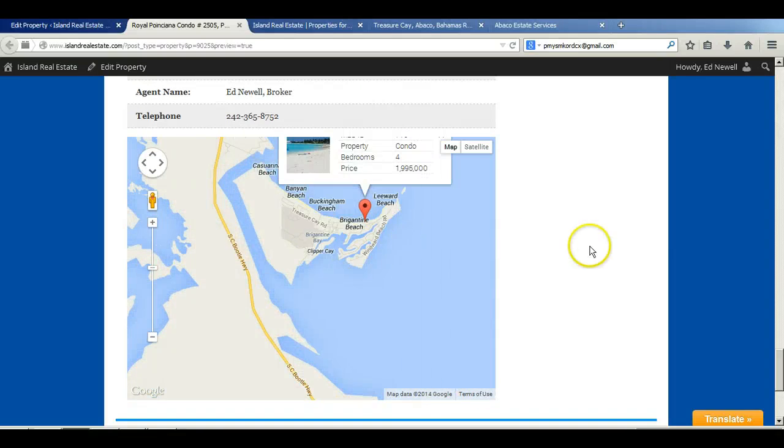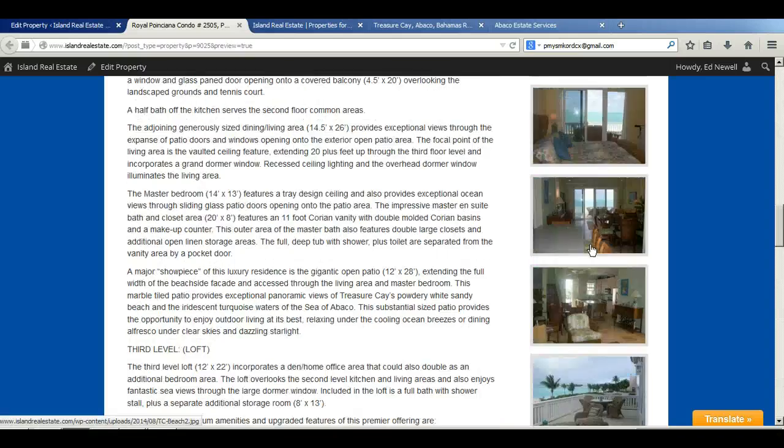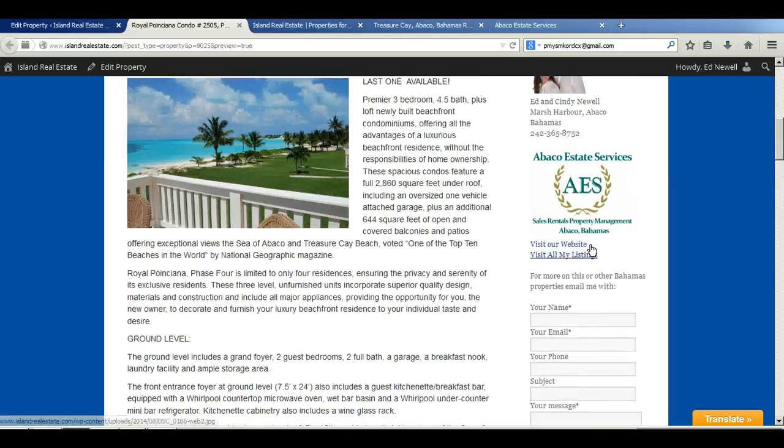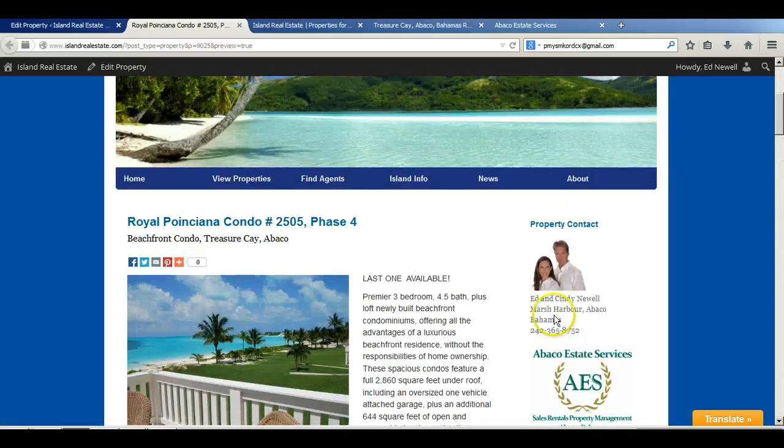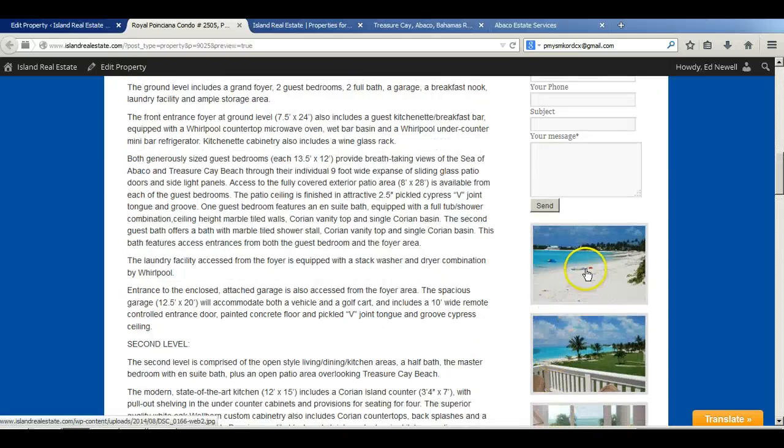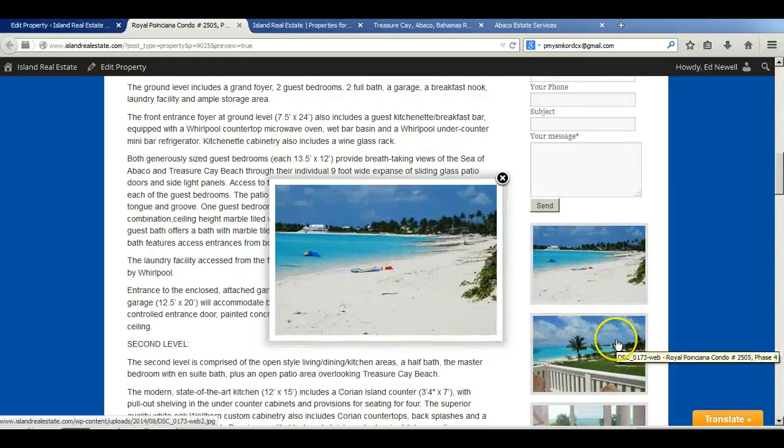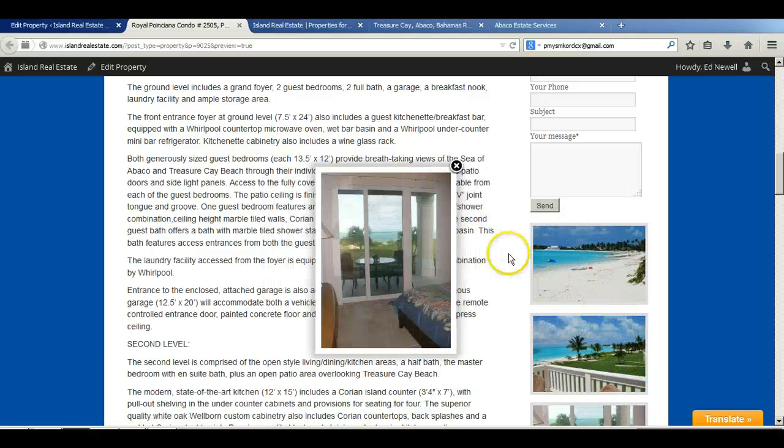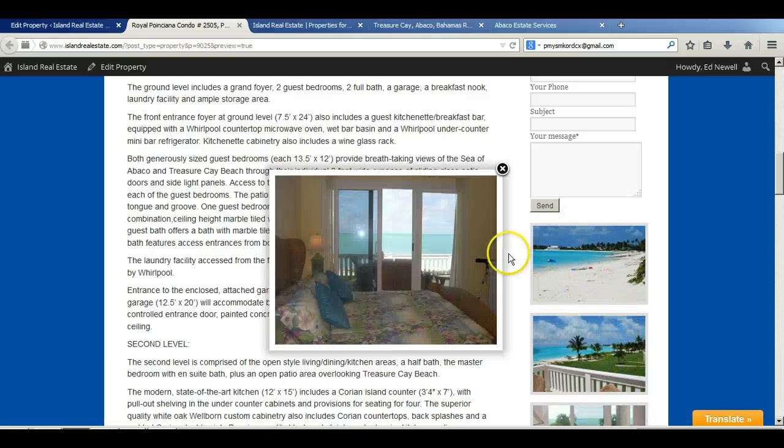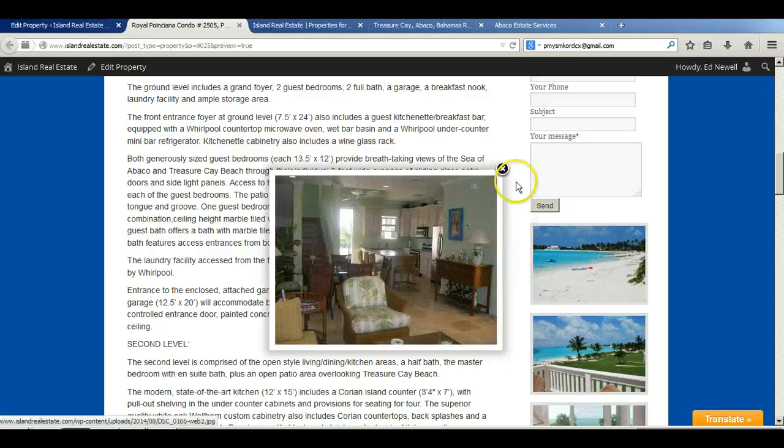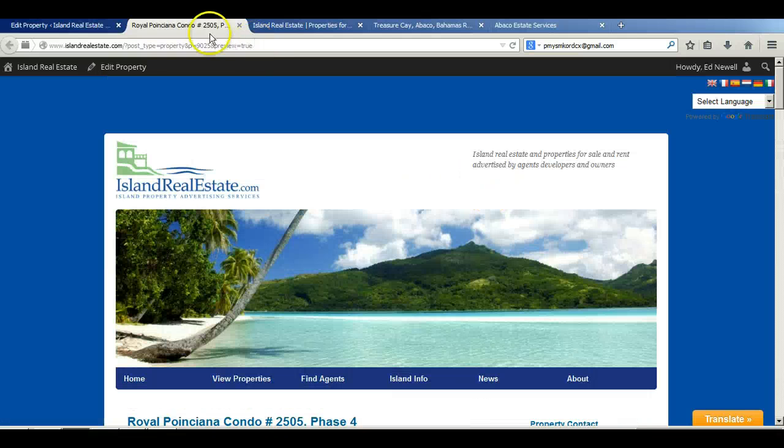And there you go. So that gives us a pretty good looking property presentation for folks to go through. And as you know already, when you click on the images here, you can just arrow through them and preview them as you wish.